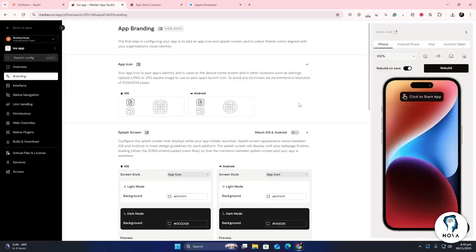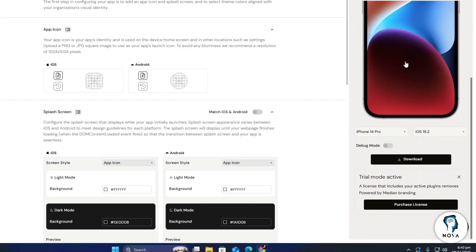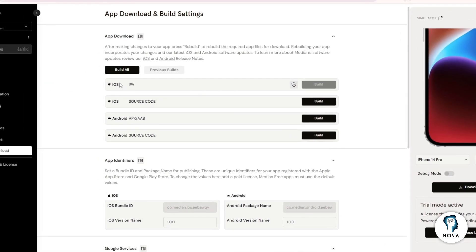When it's done, you can preview your app and download it. Choose the option to export or download your iOS app file. Median will give you an IPA file or instructions for uploading directly to the App Store through Xcode or Transporter.